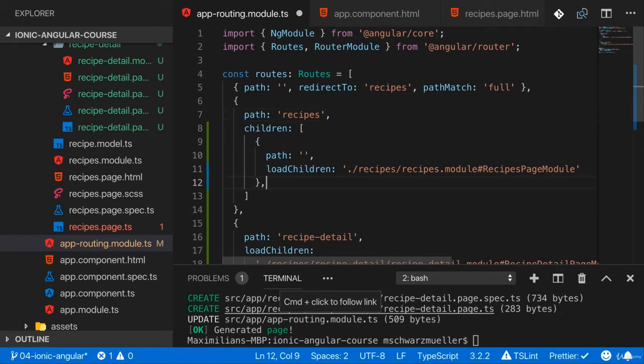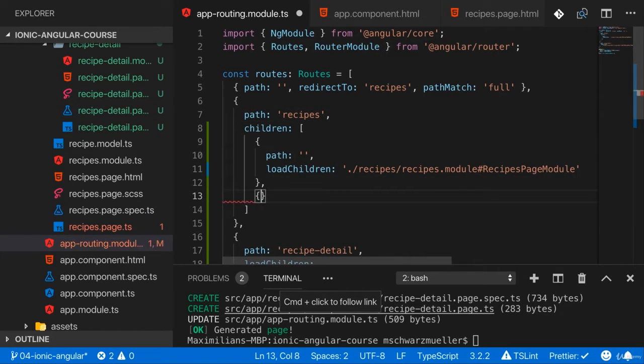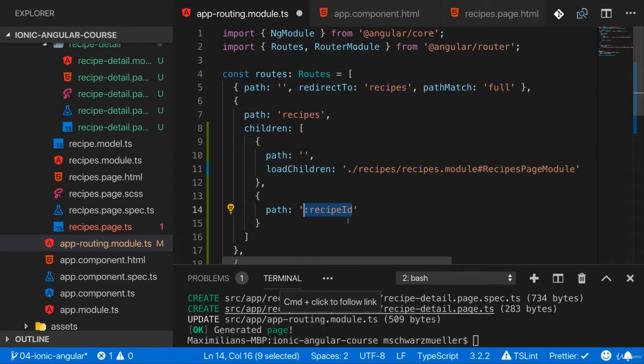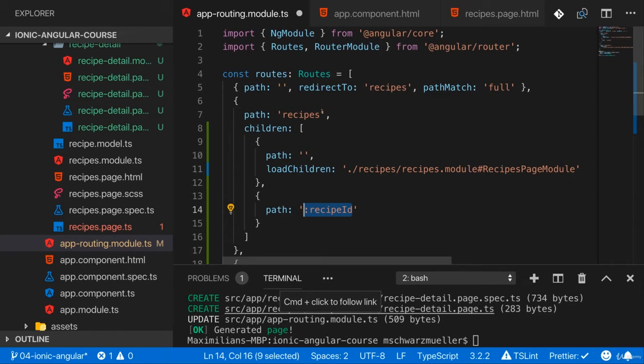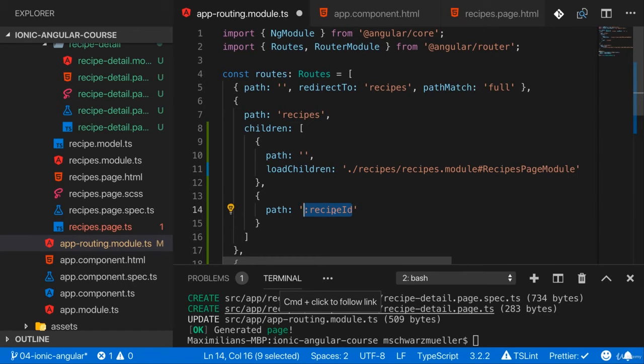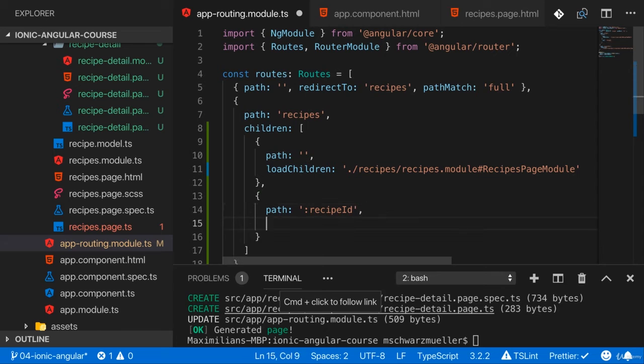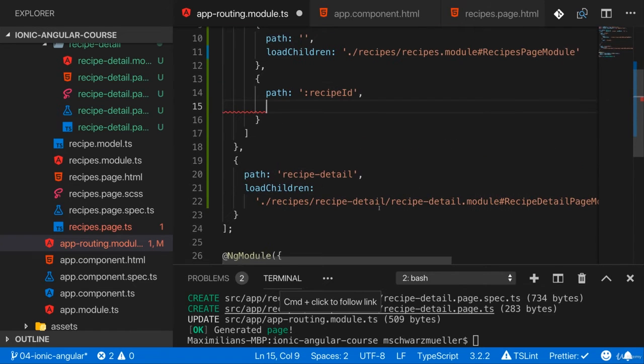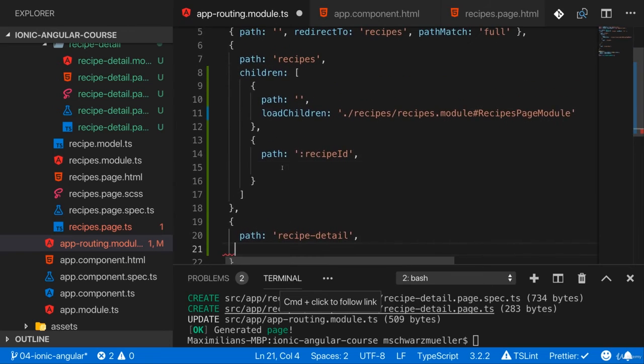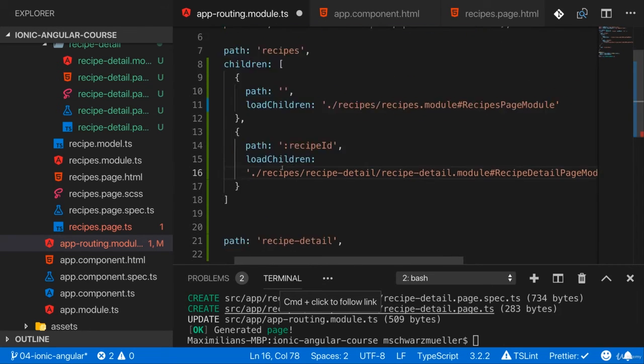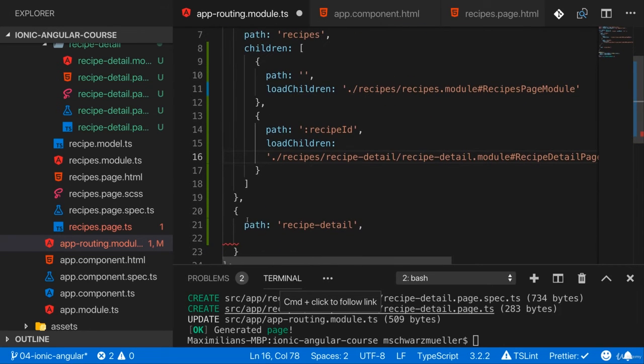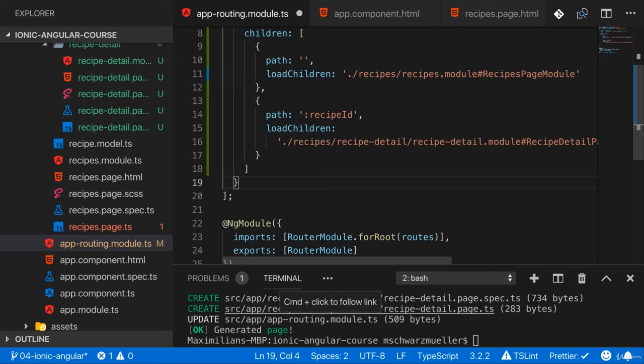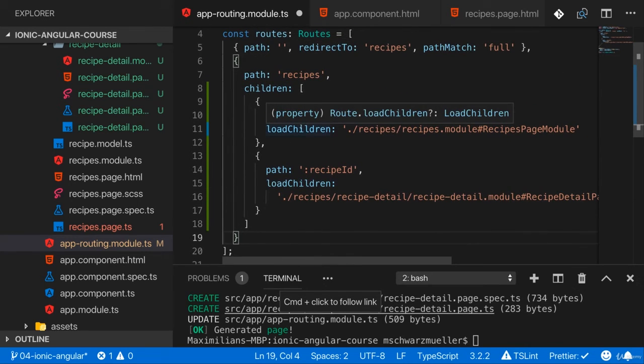And then I'll add a second child here with a path of colon recipe ID. This defines a dynamic segment in Angular, which means this can actually be anything in the URL. So recipes slash ABC, recipes slash one two three, whatever. Then we will be able to read that value on the component that is loaded for this page. So here I want to load this route. Let's add load children here and let's get rid of this recipe detail path down there. So now this is the new routing setup I want to have.